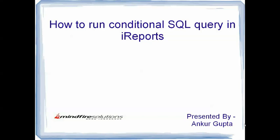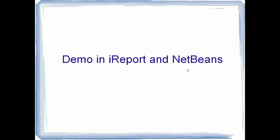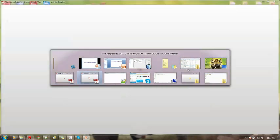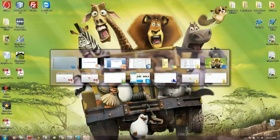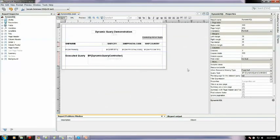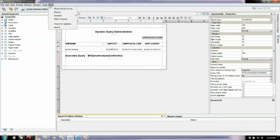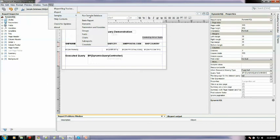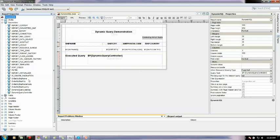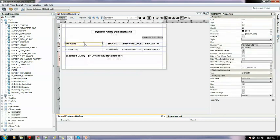So to start with, log in iReports in Netbeans. This is iReport. In this I have already created a sample report. You just need to go to Help in the toolbar and go to Sample and run this sample database. Then afterwards select this sample database hsqldbtest which will initiate your database. In this, if you could see, I have created 1, 2, 3, 4 columns.